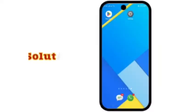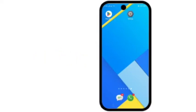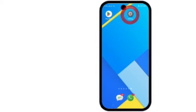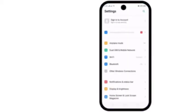Solution 3: Open the Settings app. In the settings page, turn on Airplane Mode, wait a few seconds, then turn off Airplane Mode.